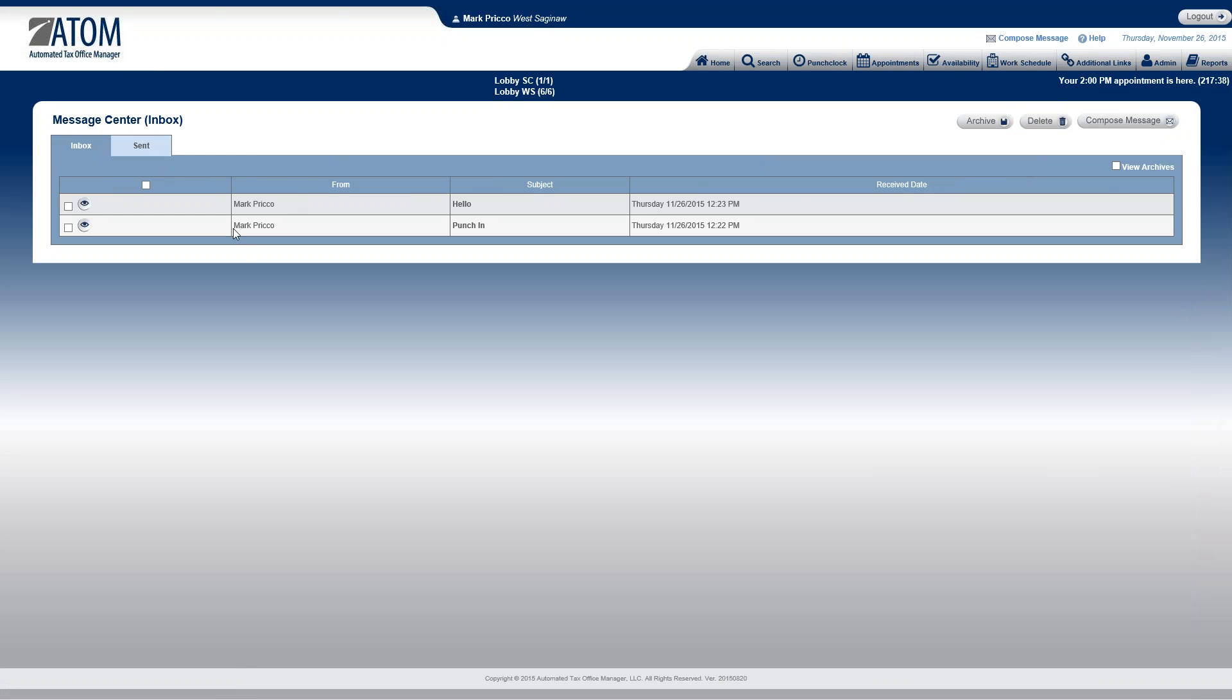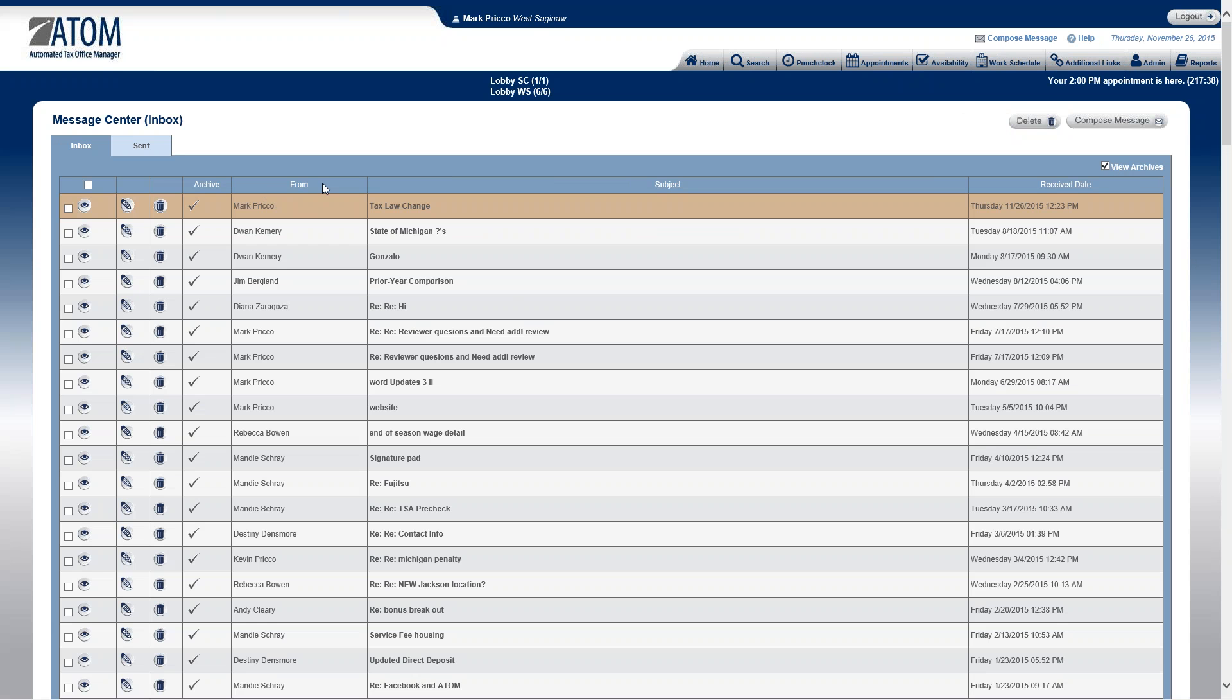And now it's been removed from my inbox, so I don't have to see it all the time. If I want to look at all my archives, I just check the box over here, view archives. And there it is right there along with all my other messages I wanted to save permanently.